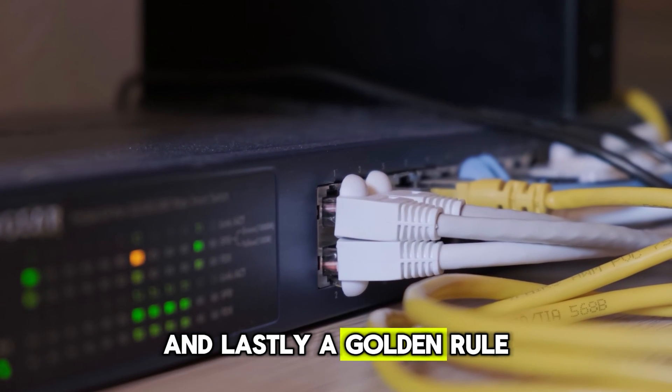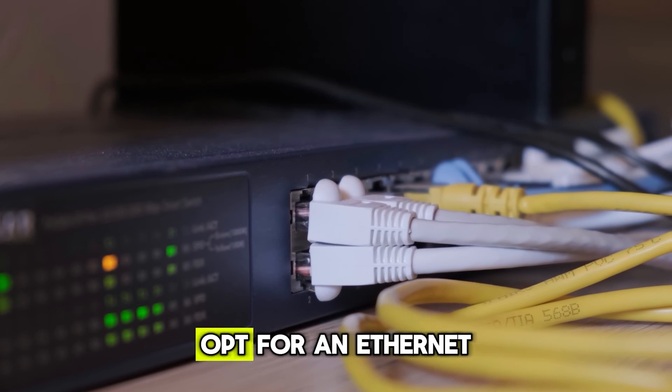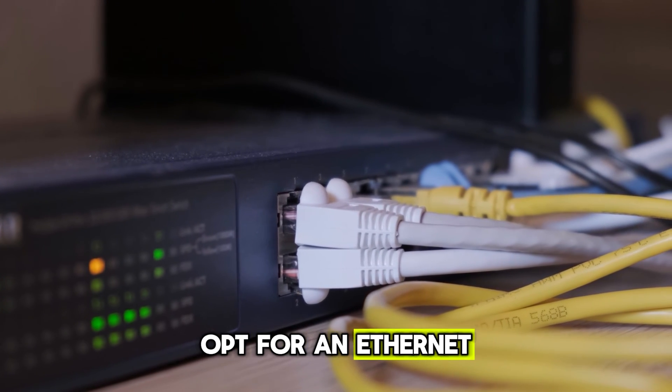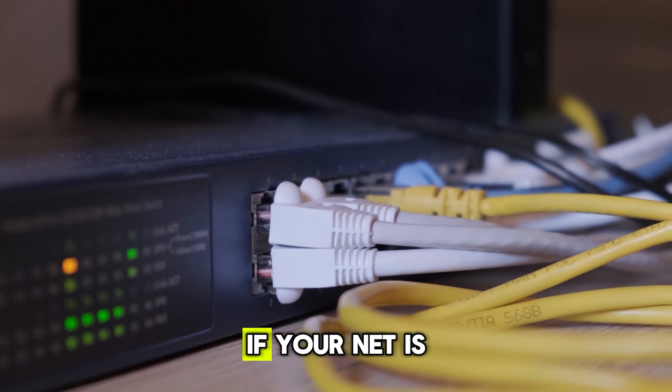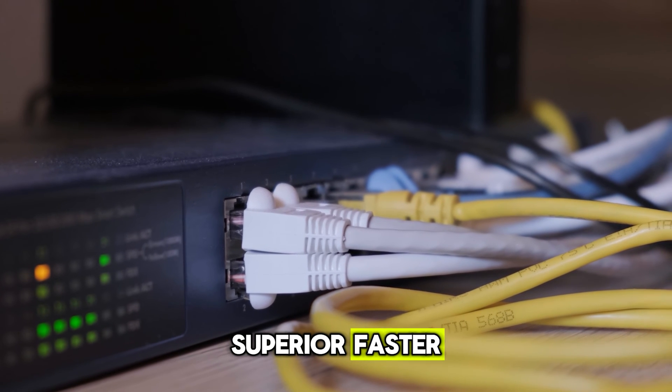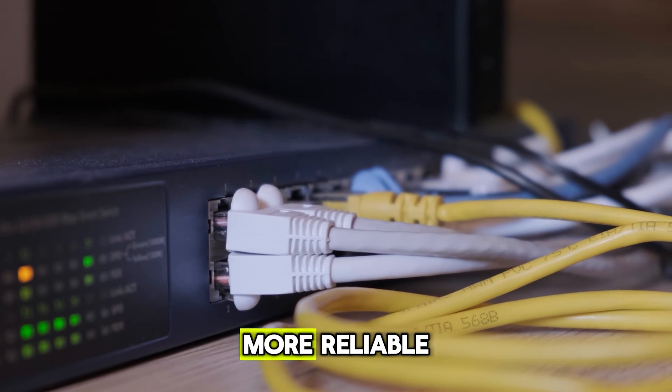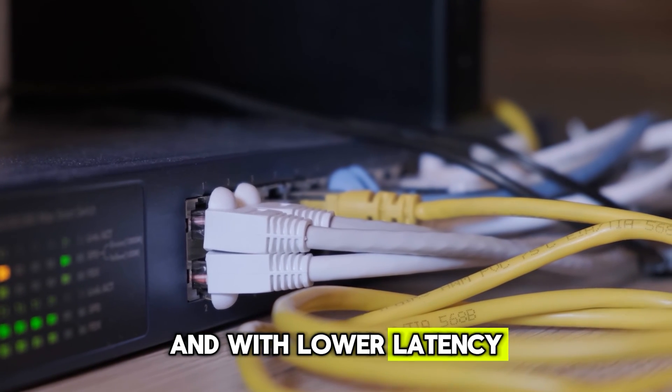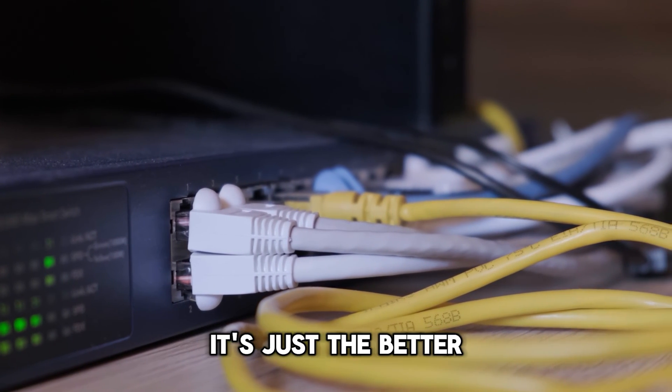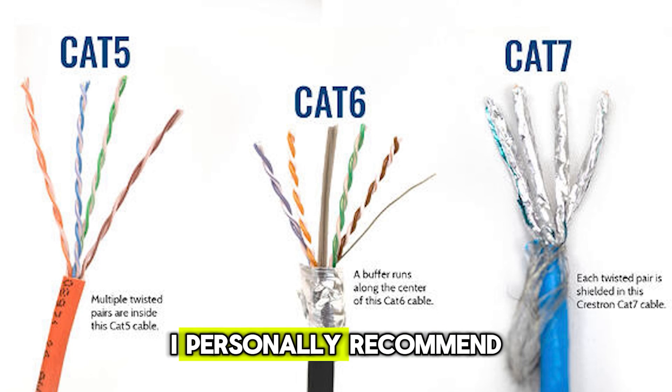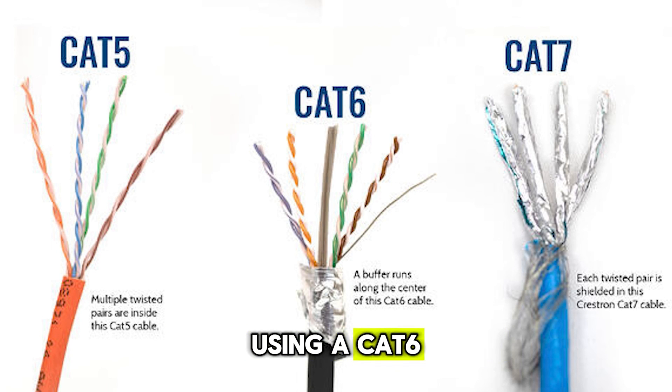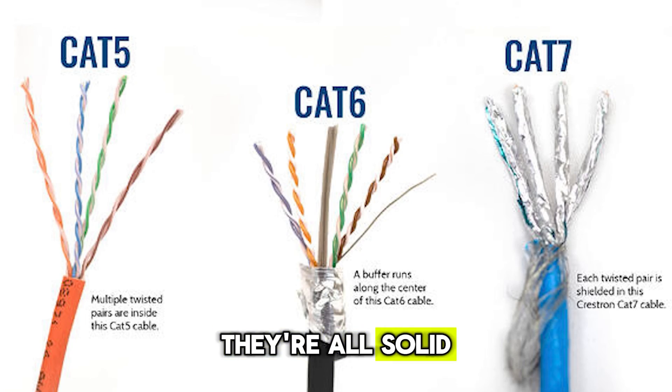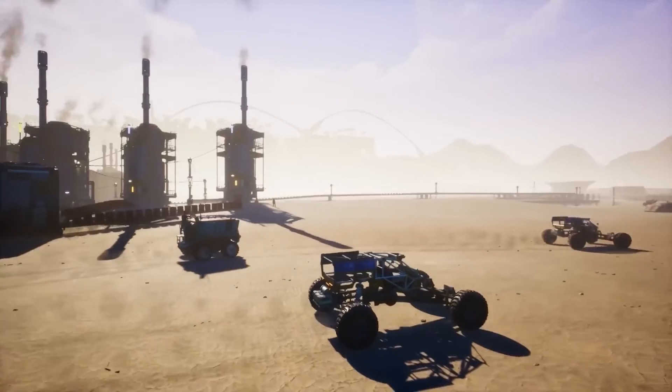And lastly, a golden rule. Whenever possible, opt for an Ethernet connection over wireless. Ethernet is hands down superior, faster, more reliable, and with lower latency. It's just the better choice all around. I personally recommend using a Cat6, Cat7, or Cat8 cable. They're all solid options that should serve you well.